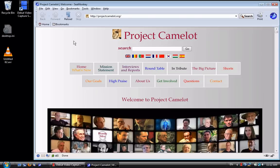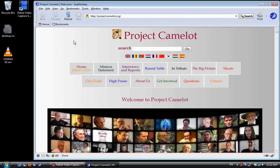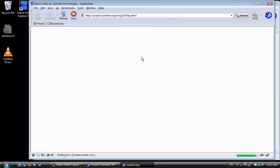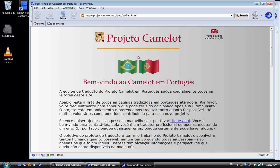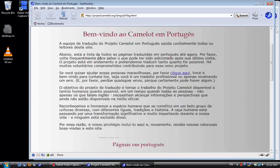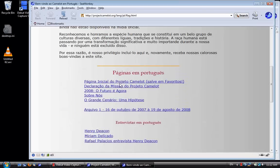But first I'm going to navigate to the Portuguese home page, which is this link.